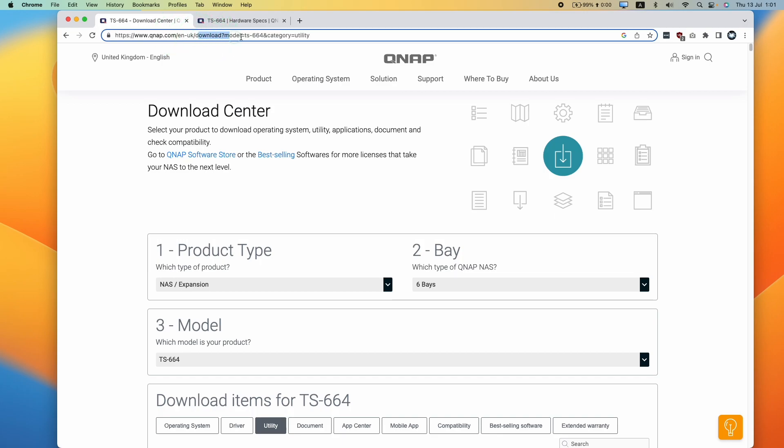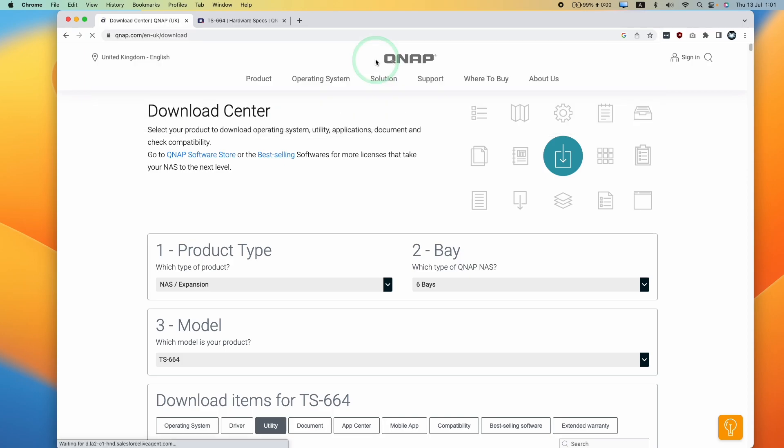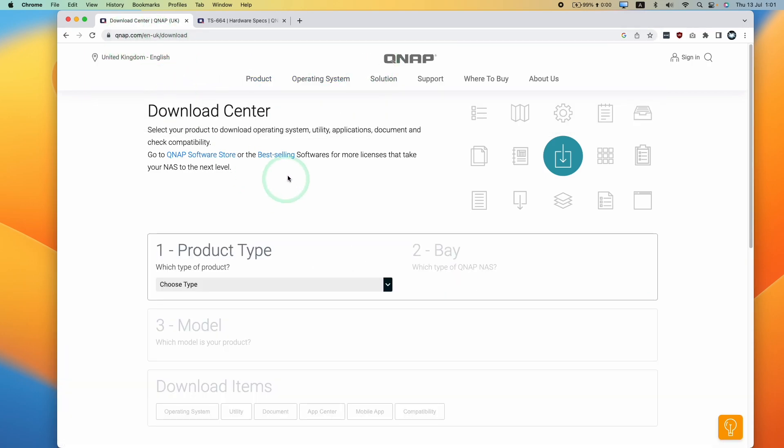You can follow the link in the description for this specific page, or you can go to the QNAP download section. I'll leave a link to this page in the description.